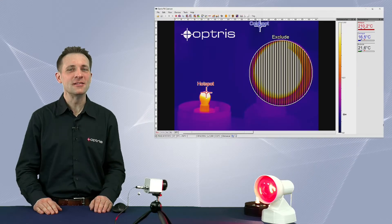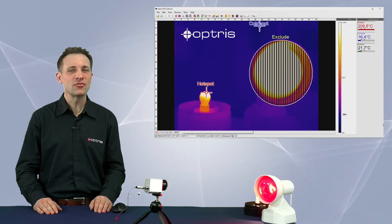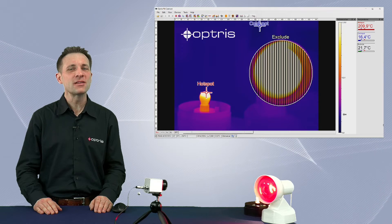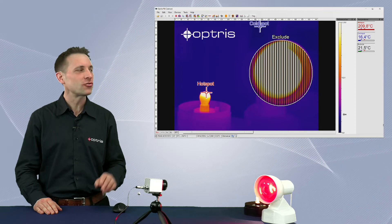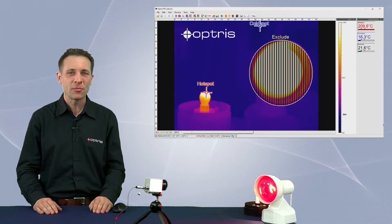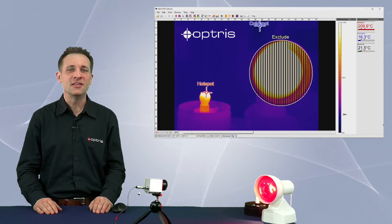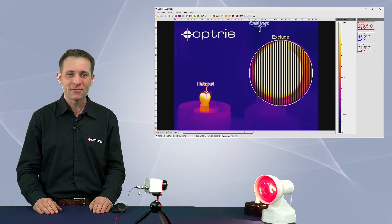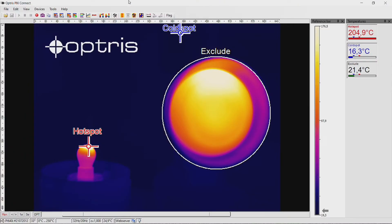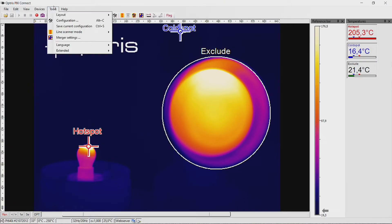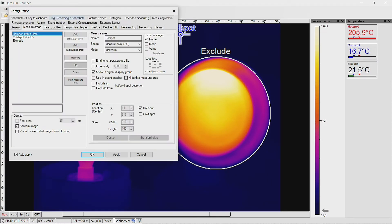Did you know that you can easily define in which parts of the infrared image the PixConnect software should search for hot or cold spots? It's very easy to set it up. With the menu item Tools, Configuration, Measure Areas, you can set in the section Measure Area which areas should be used to detect a cold or hot spot.